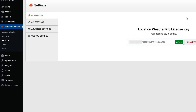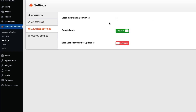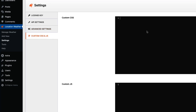Now let's move on to the plugin settings menu. Here you can see the license key tab appears first. Next, we have already configured the API key settings. In the advanced settings you can check the box to clean up data on uninstallation, enqueue or dequeue your Google Fonts, enable or disable skip cache for weather updates, and write custom CSS and JS to modify your default styling.